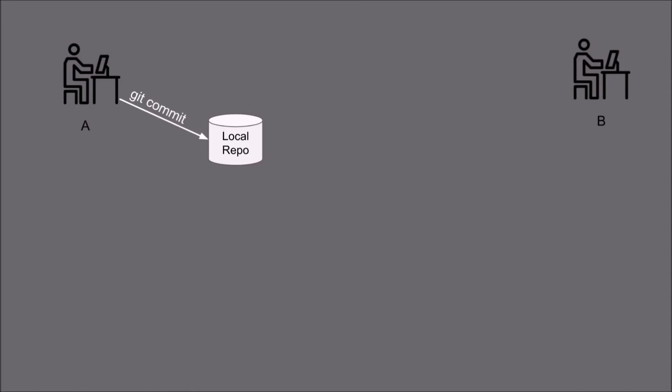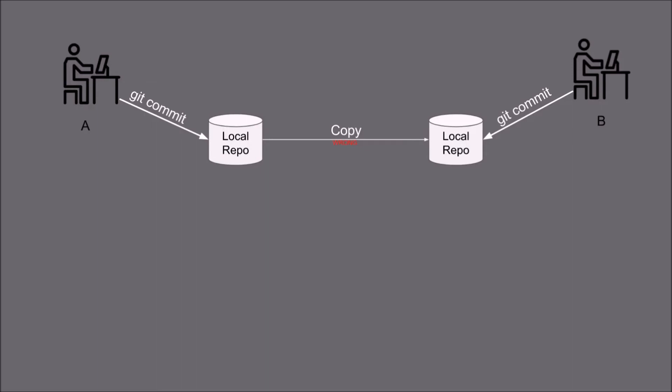Now if the user B wants to have the A changes, he needs to copy user A's local repo onto his machine and make the changes and save it with the git commit command. But this is totally wrong.